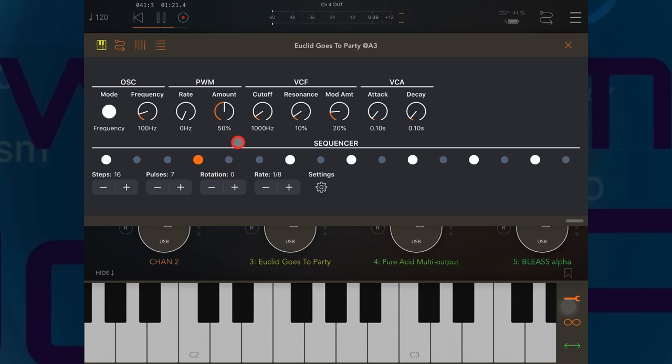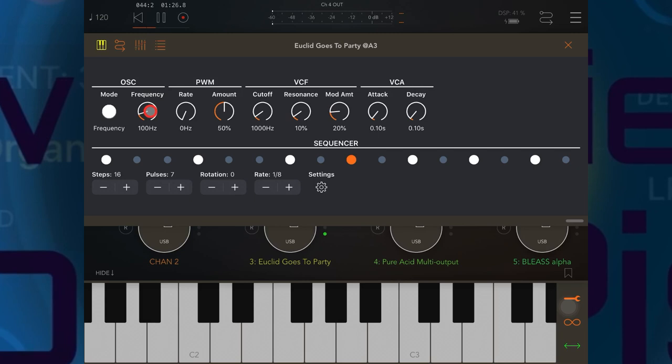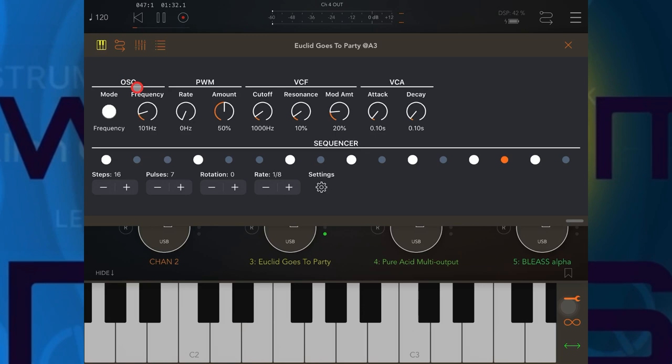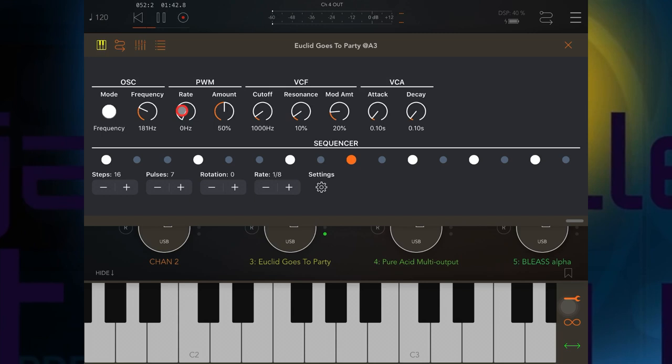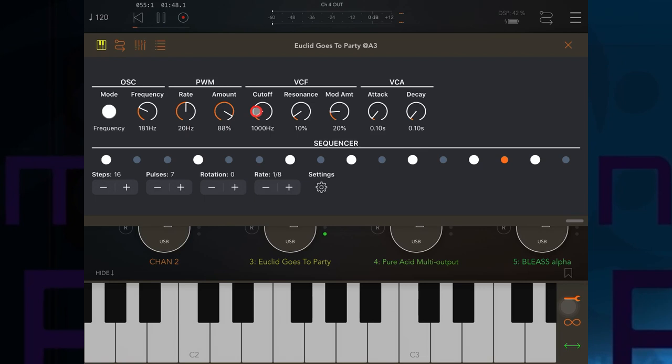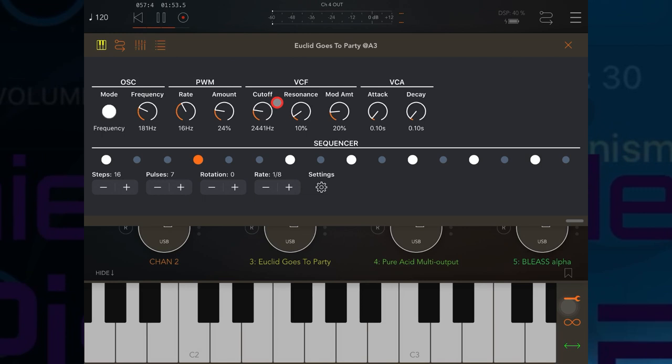I kind of like that right. And then of course we can change the sound of the instrument itself. So we could actually change the frequency here. It's kind of difficult with a mouse, I'm making all kinds of crazy sounds. And we could change of course the rate and amount.